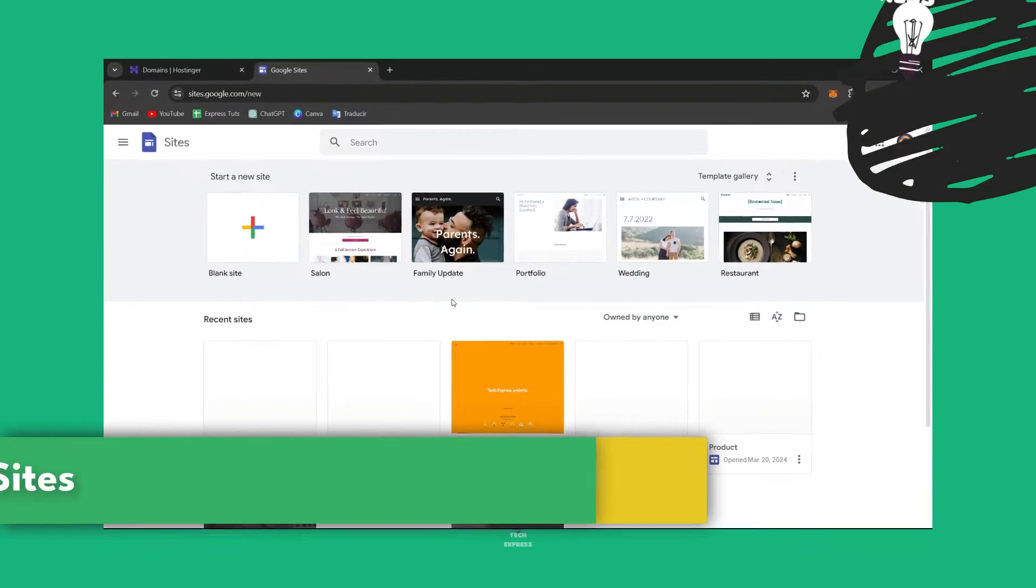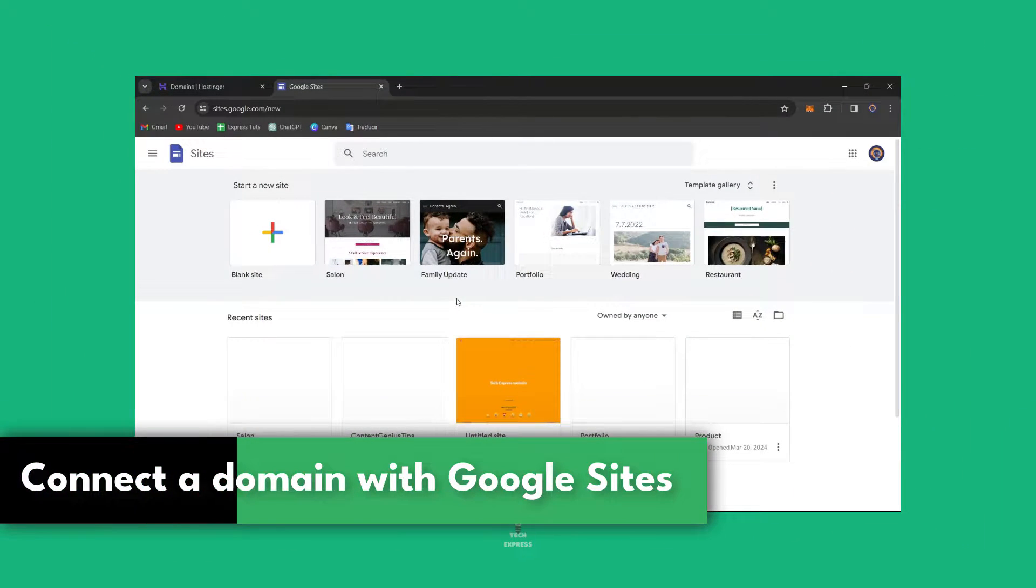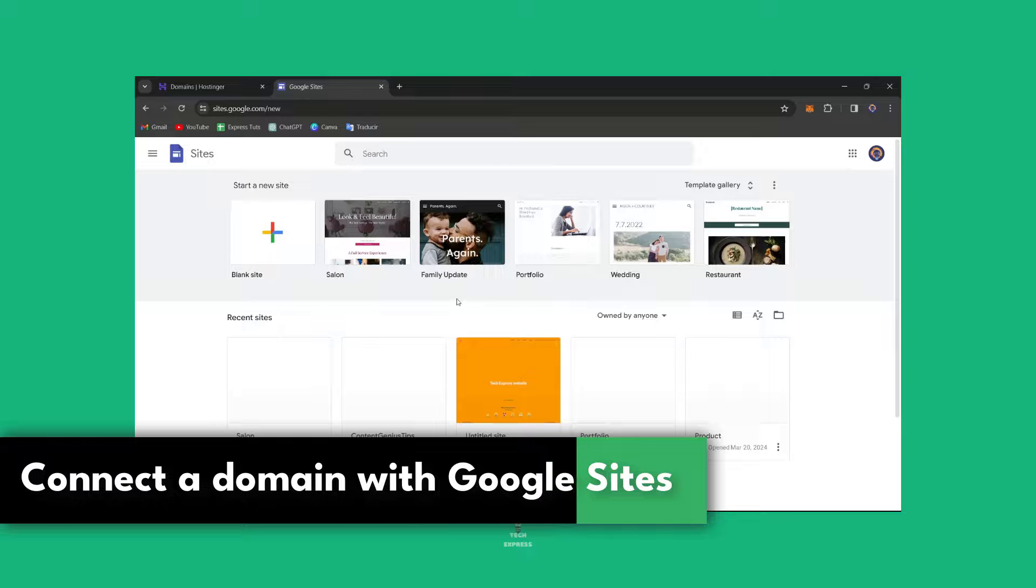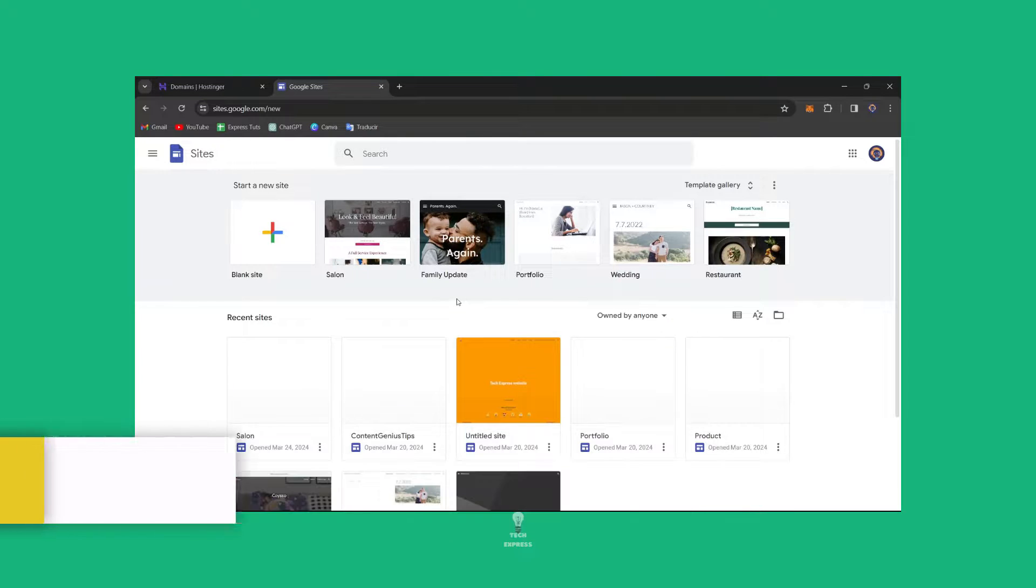Hello everybody, so let's dive into the process of connecting a custom domain to the Google Sites website. Now Steven, let's see the process to give the site a professional touch.